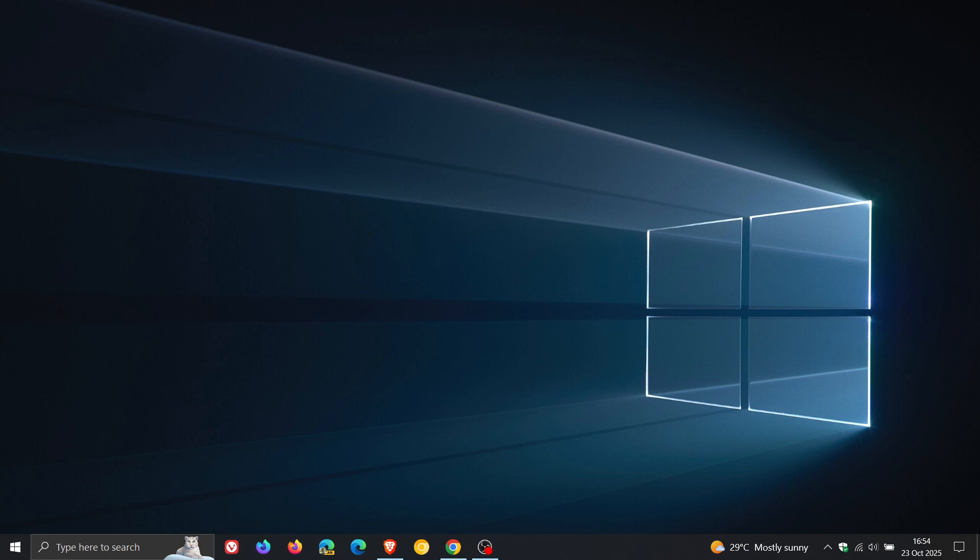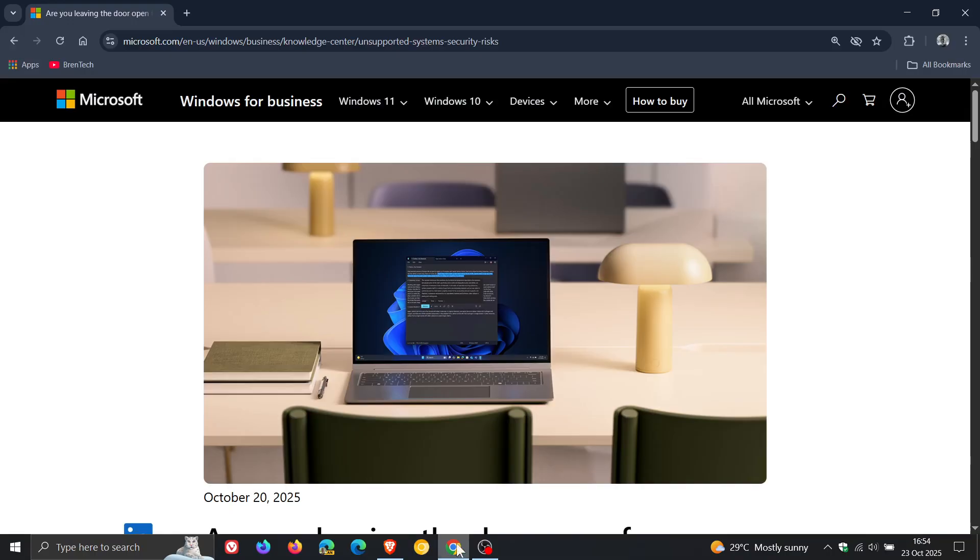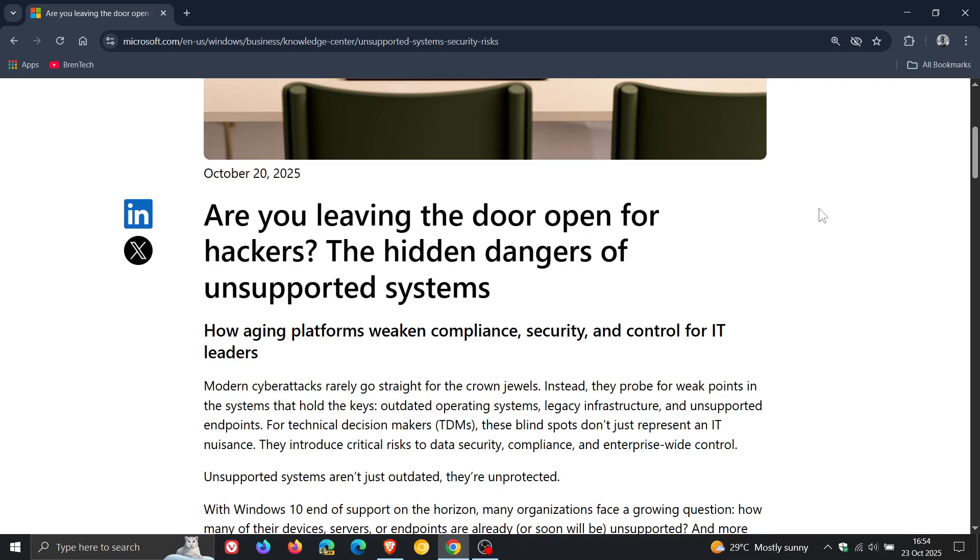And in regards to this, Microsoft now has posted another community blog post. Are you leaving the door open for hackers? The hidden dangers of unsupported systems. And I thought this was interesting.